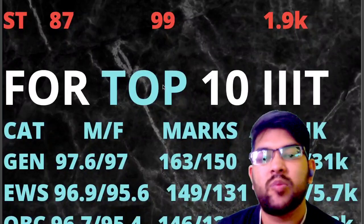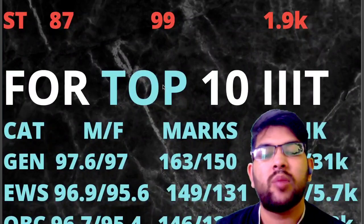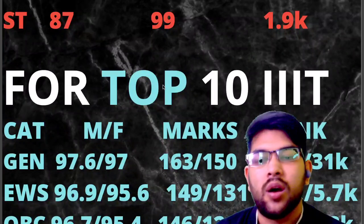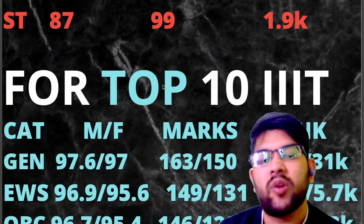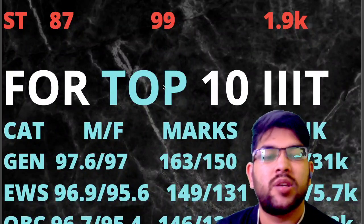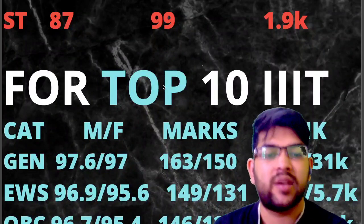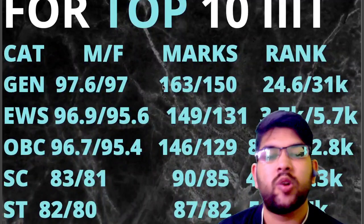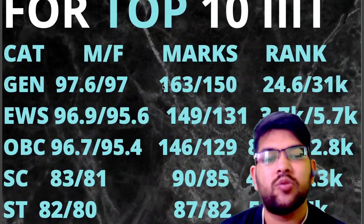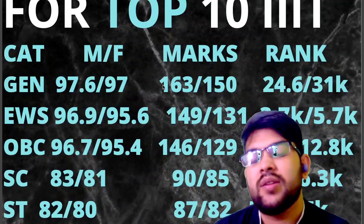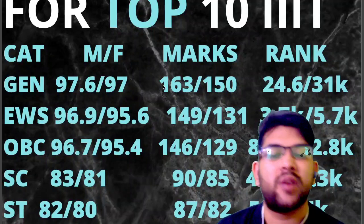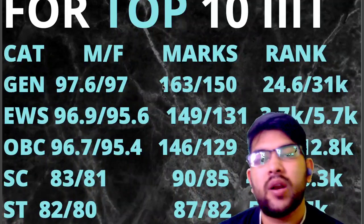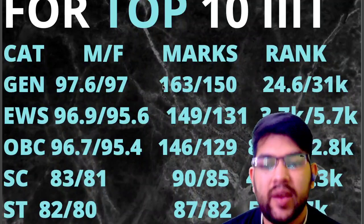For top 10 IIIT colleges: General students need 97.6 to 97 percentile, marks 163 to 150, rank 24,600 to 31,000. For EWS: 96.9 to 95.6 percentile, marks 149 to 131, rank 3,700 to 5,700. For OBC: 96.7 to 95.4 percentile, marks 146 to 129, rank 8,900 to 12,800. For SC: 83 to 81 percentile, marks 90 to 85, rank 4,900 to 6,300. For ST: 82 to 80 percentile, marks 87 to 82, rank 2,000 to 3,000.